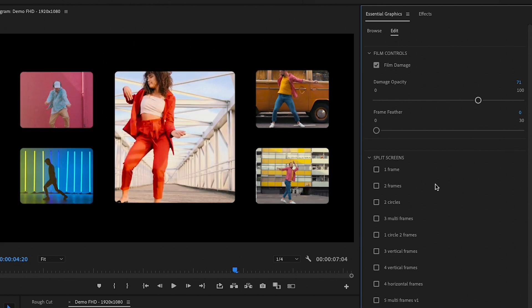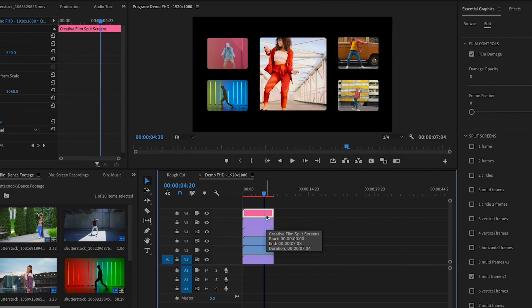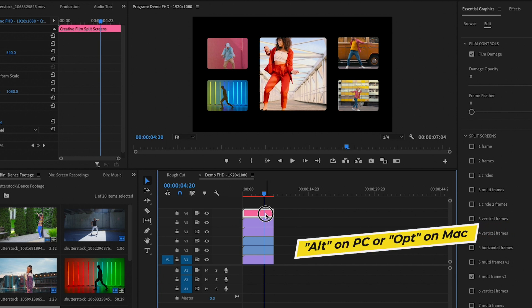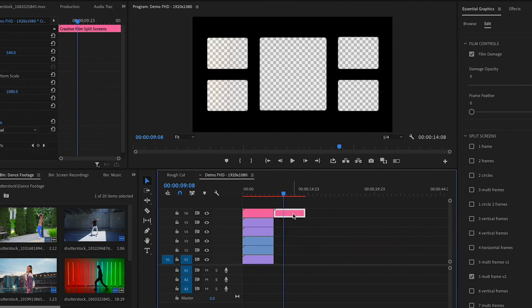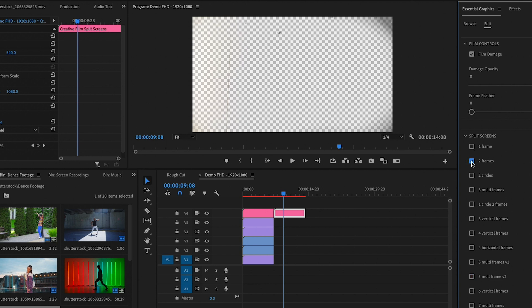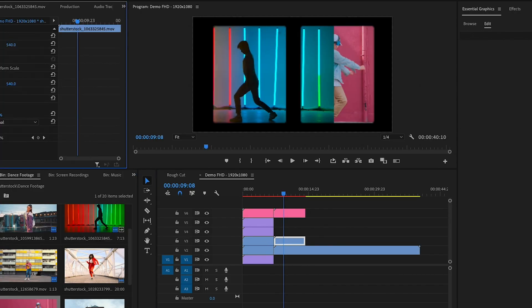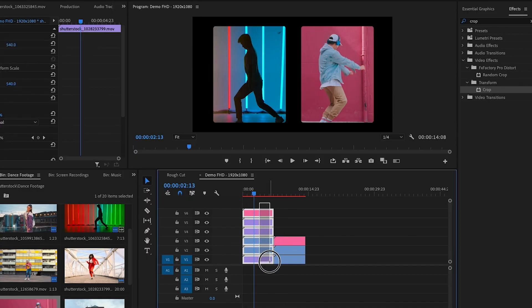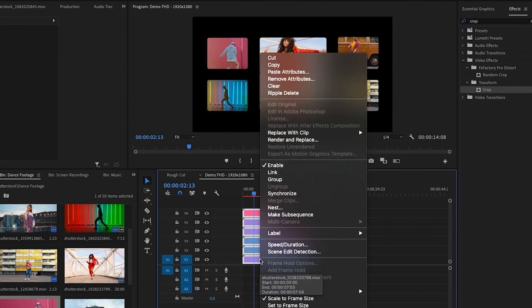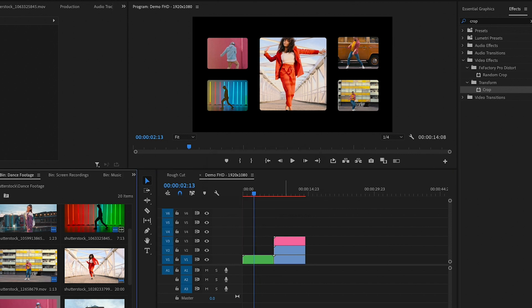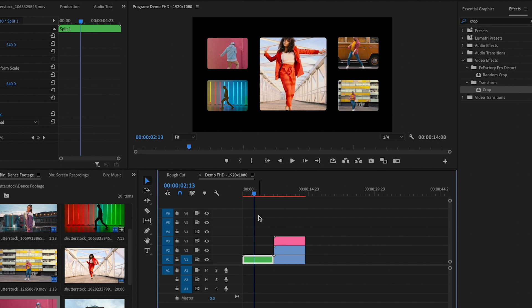Now that the first frame is looking really good, if you want to add another split screen, rather than dragging a new MoGert from the panel, select the existing MoGert and hold Alt on PC or Option on Mac, then drag and release to copy it. Then go to the Essential Graphics panel, select a different split screen variation, and repeat the process to fill in all the frames. If you don't want so many layers in one sequence, you can nest them by selecting and lassoing all the layers you want, right clicking and selecting Nest. This nests all clips into one layer, making it easier to navigate your timeline.